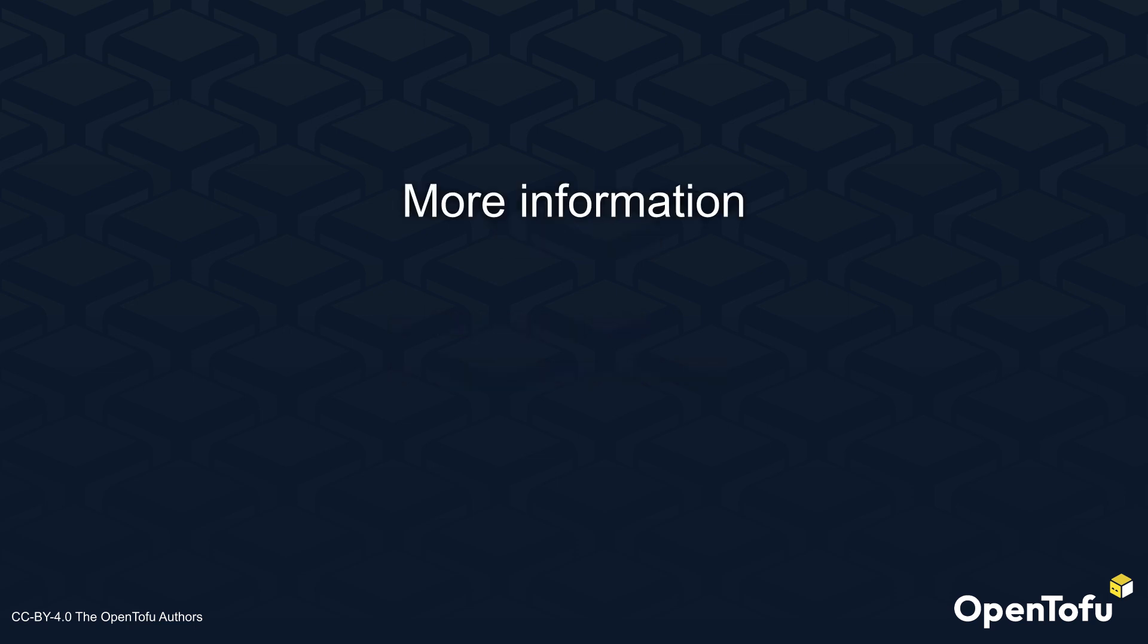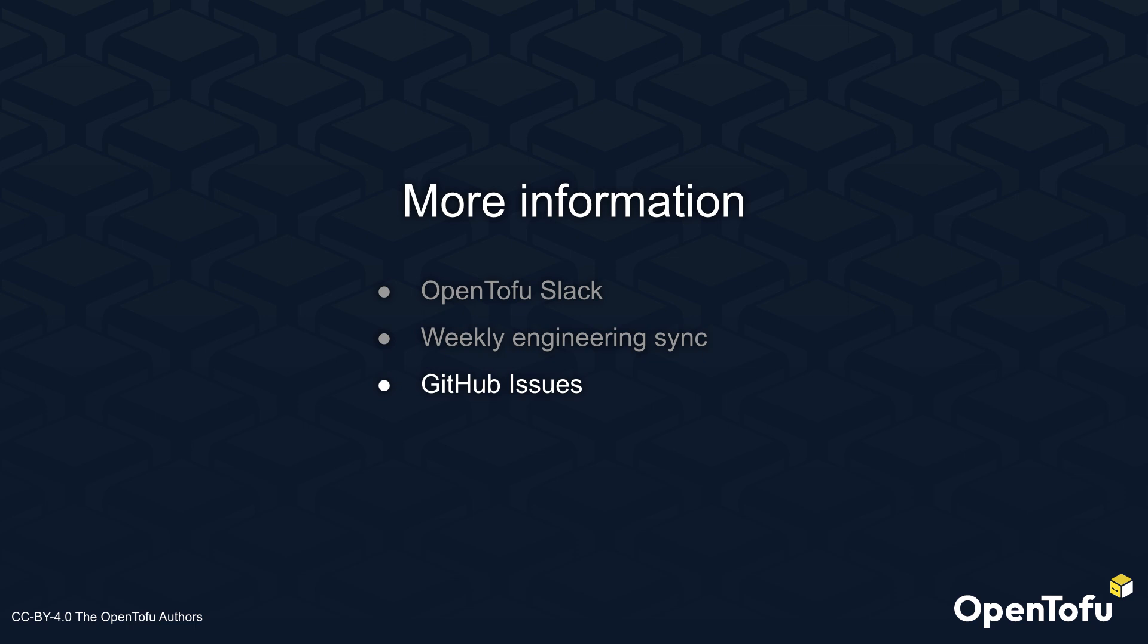If you would like to know more or take part in the discussion, please join the OpenTofu Slack, our weekly engineering sync on Wednesdays, or check the GitHub issues on the specific topics you are interested in. The links are in the description below.